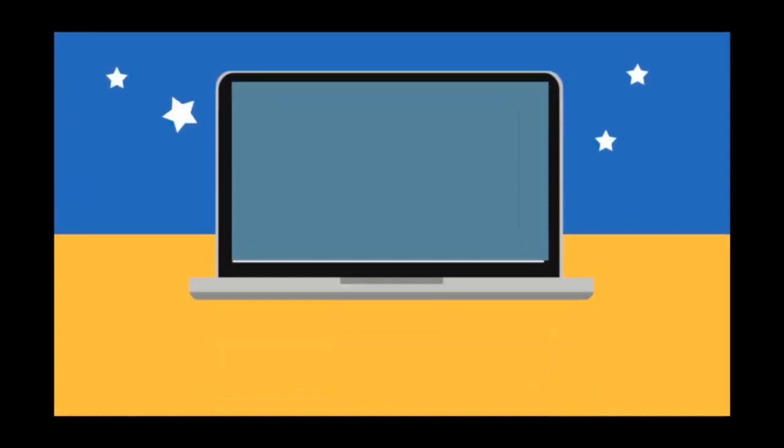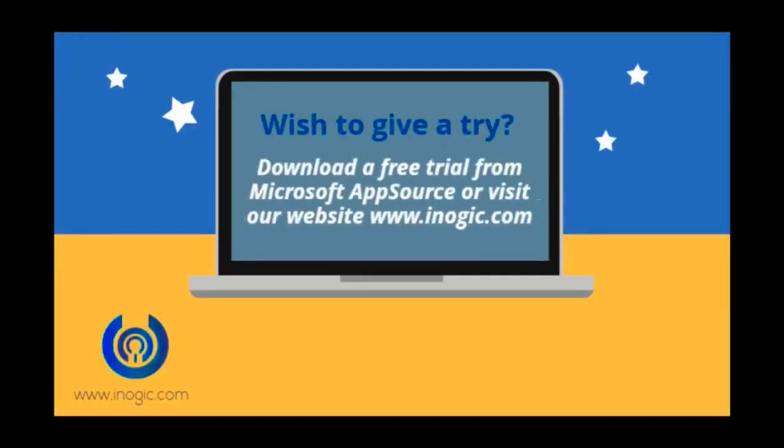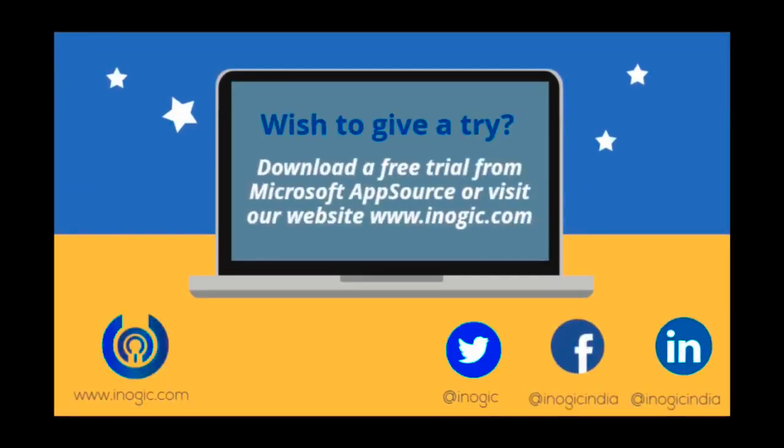What are you waiting for? Download SharePoint Security Sync from our website or Microsoft AppSource and make Dynamics 365 CRM and SharePoint really better together.